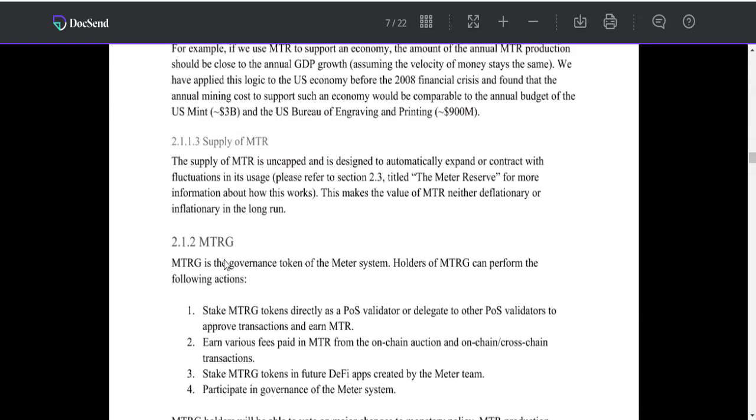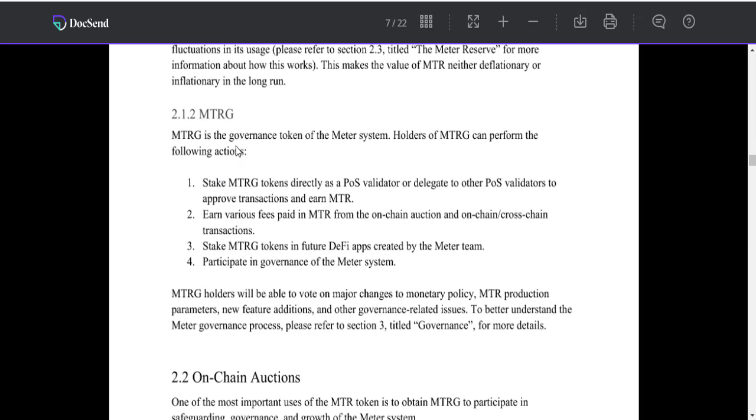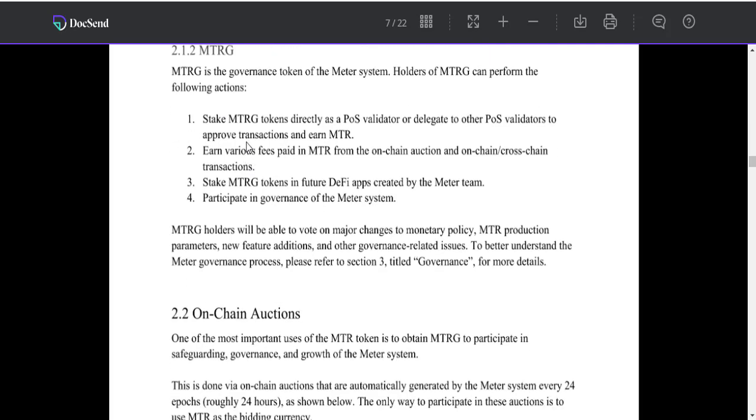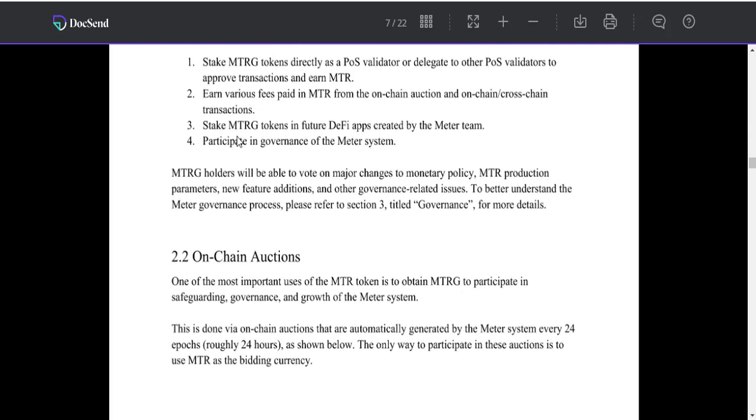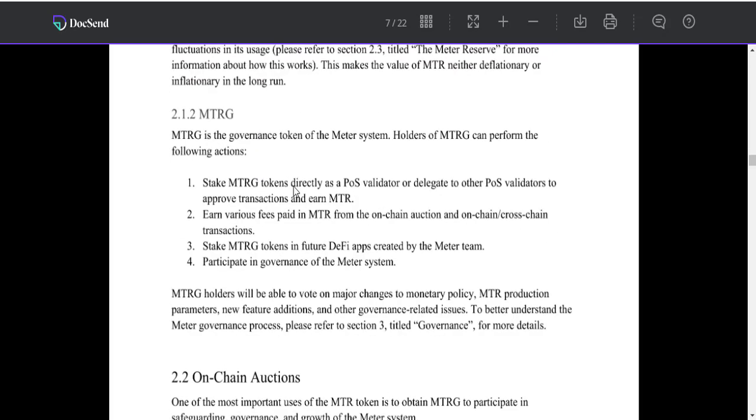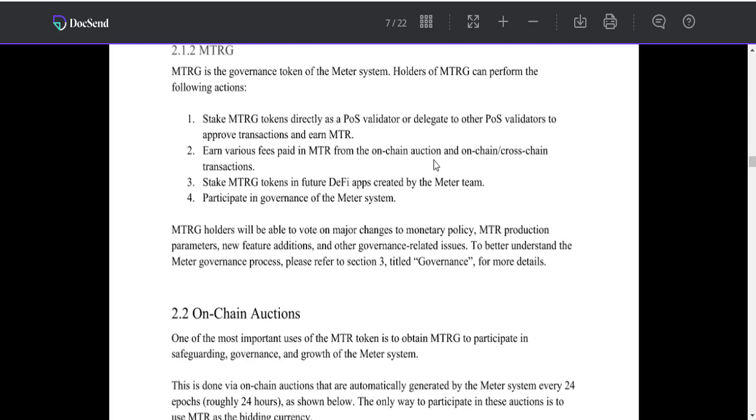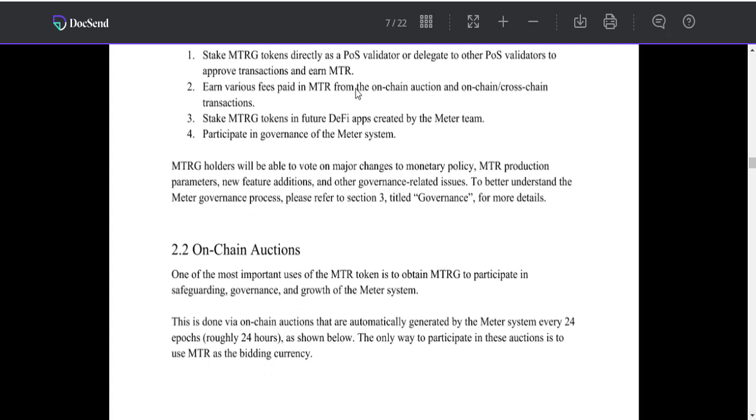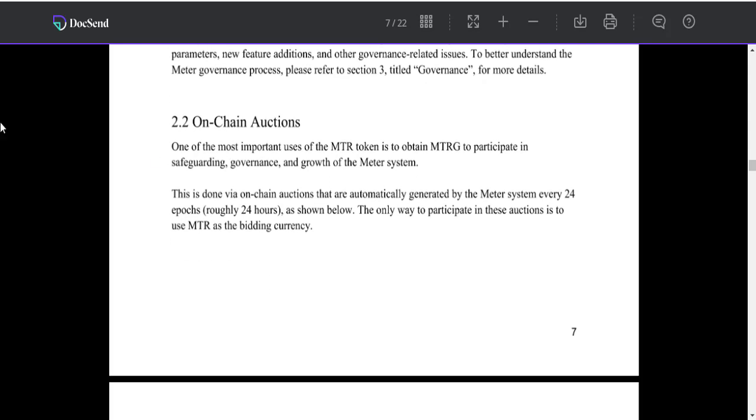MTRG is the governance token of the Matter system. Holders of MTRG can perform the following actions: stake MTRG tokens directly as a PoS validator or delegate to other PoS validators to approve transactions and earn MTR.